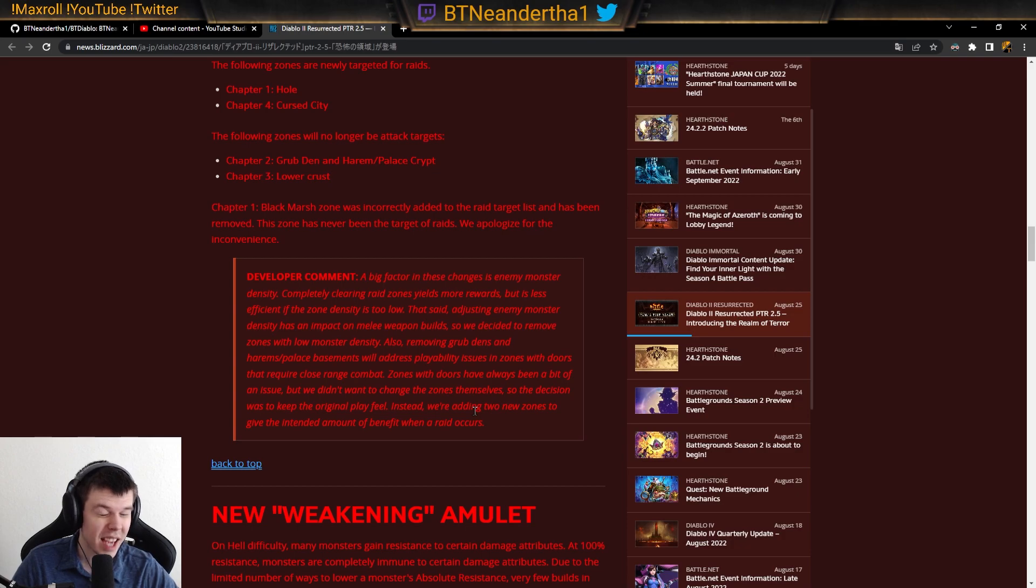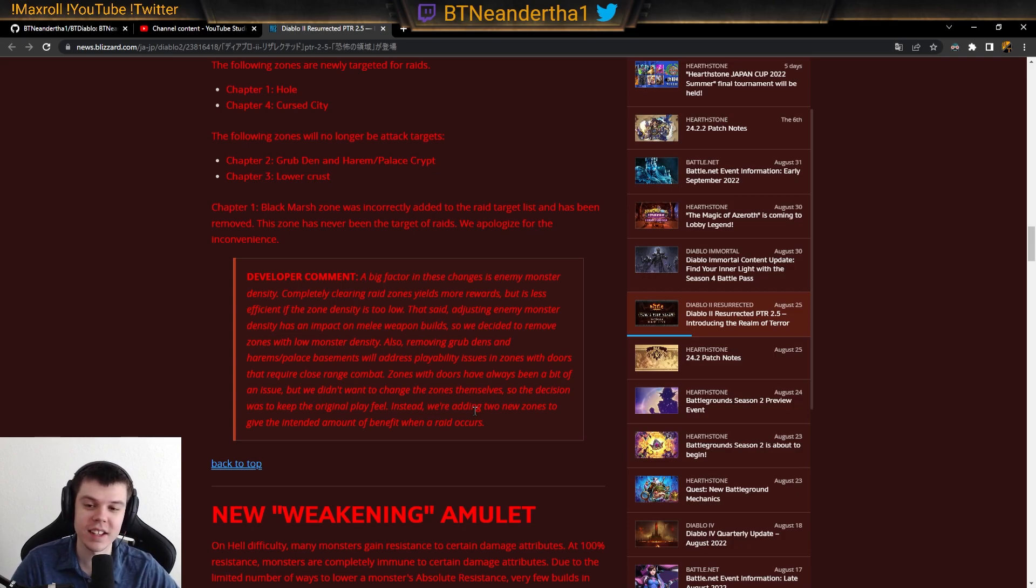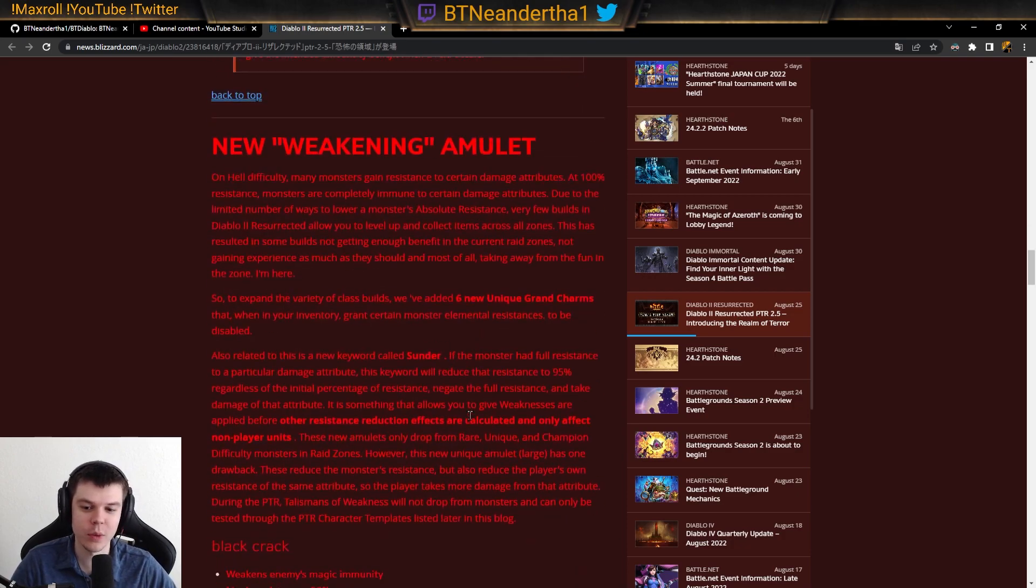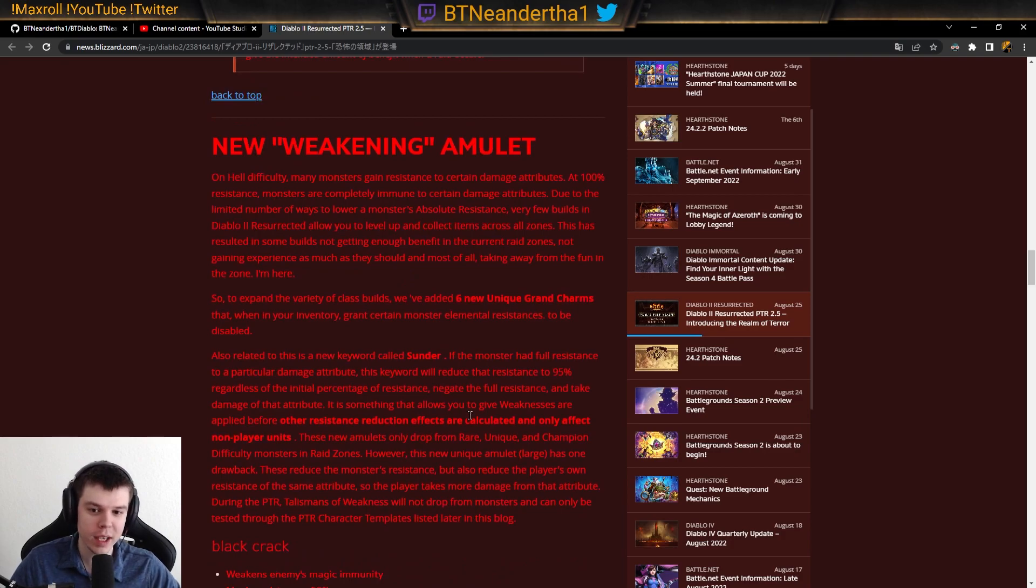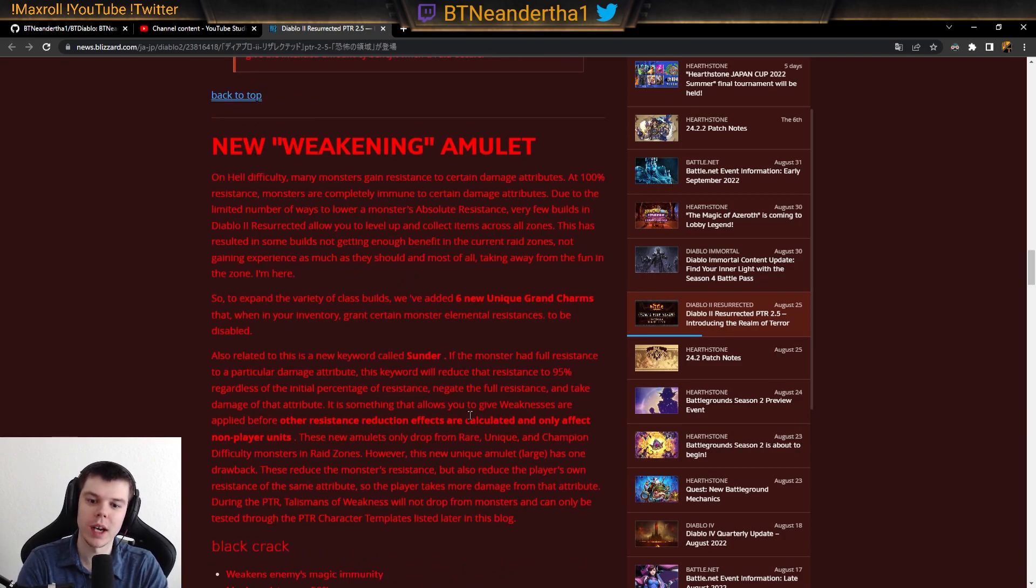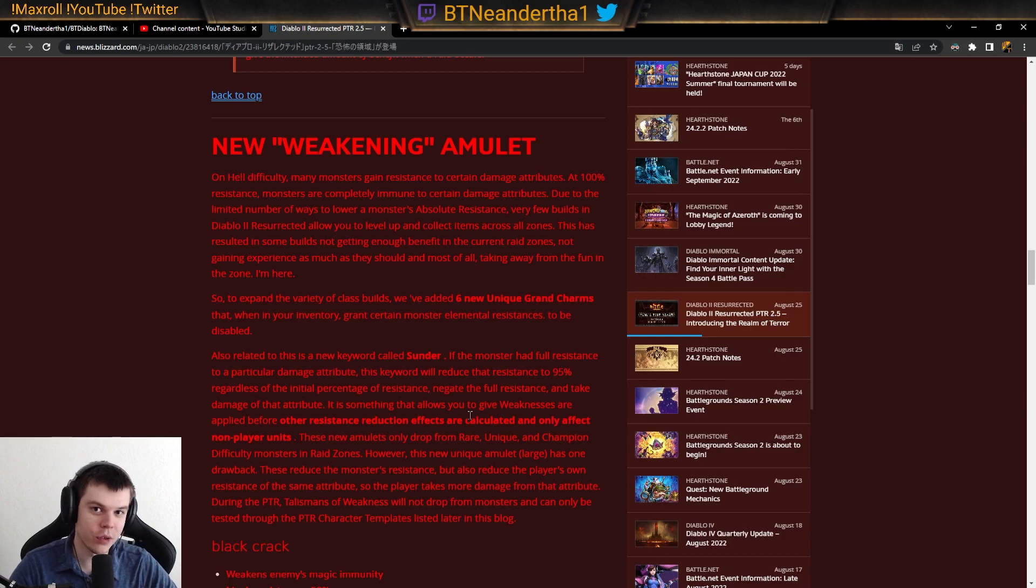Because this is absolutely buck wild, dude. This is wild. We're actually going to be able to break immunities in a different way other than lower res conviction. This is wild. Anyways, much love. You're all beasts.